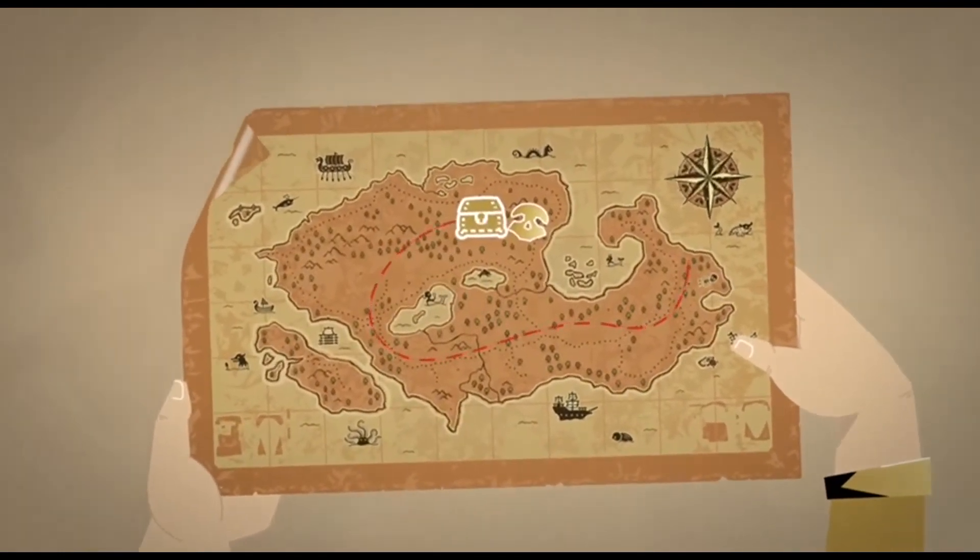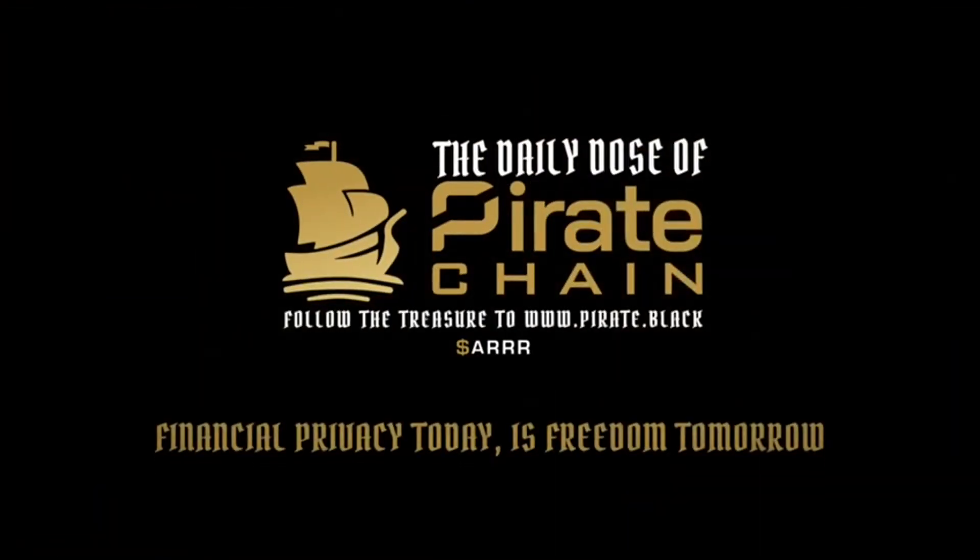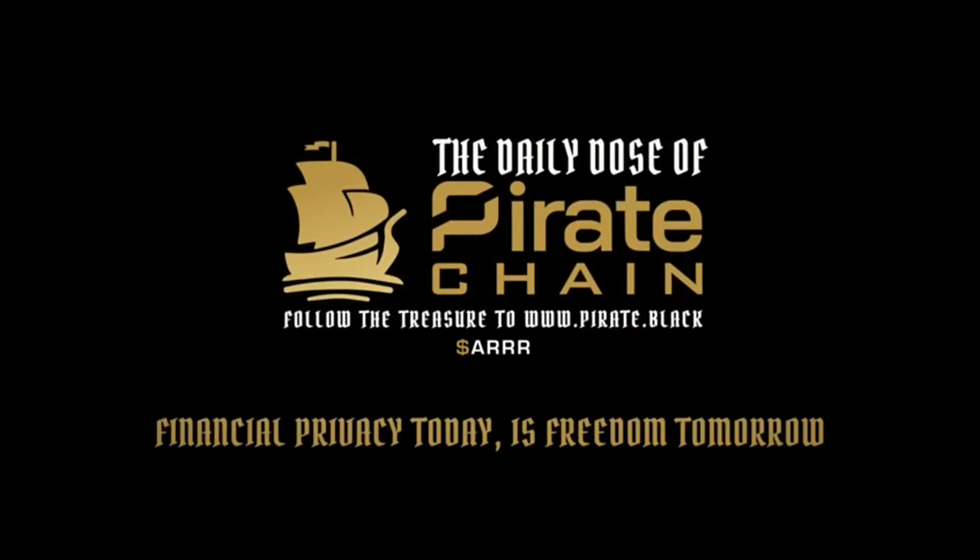Follow the treasure to pirate.black because financial privacy today is freedom tomorrow. ARRR!